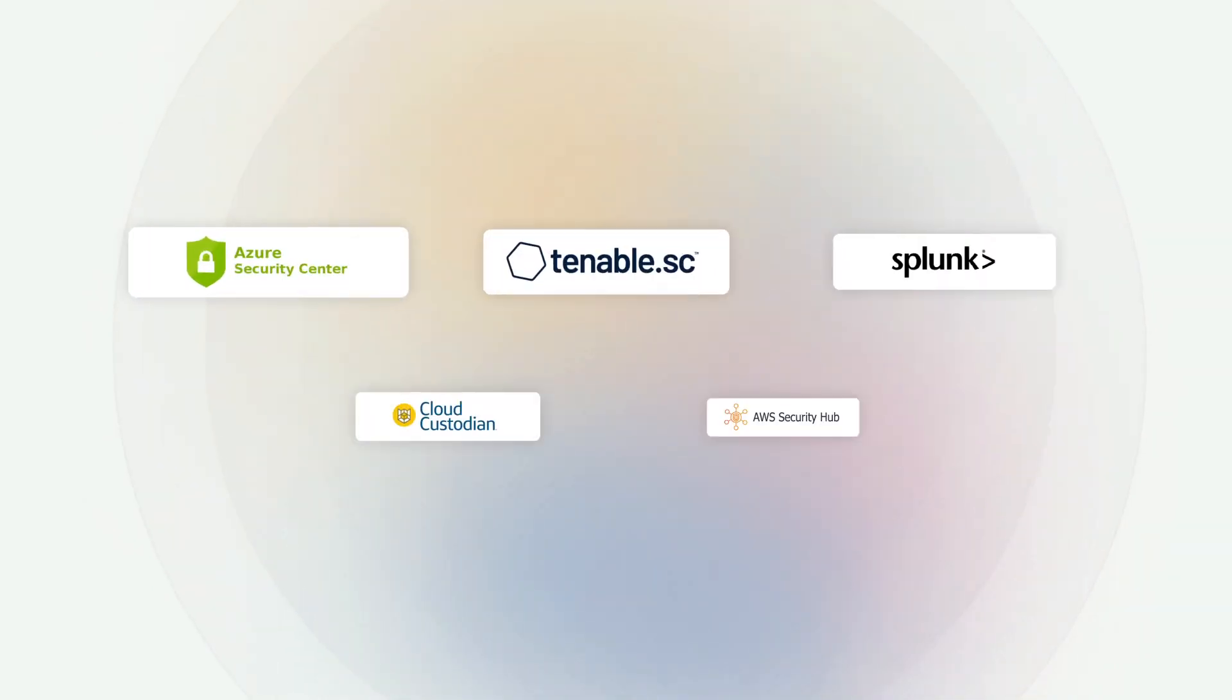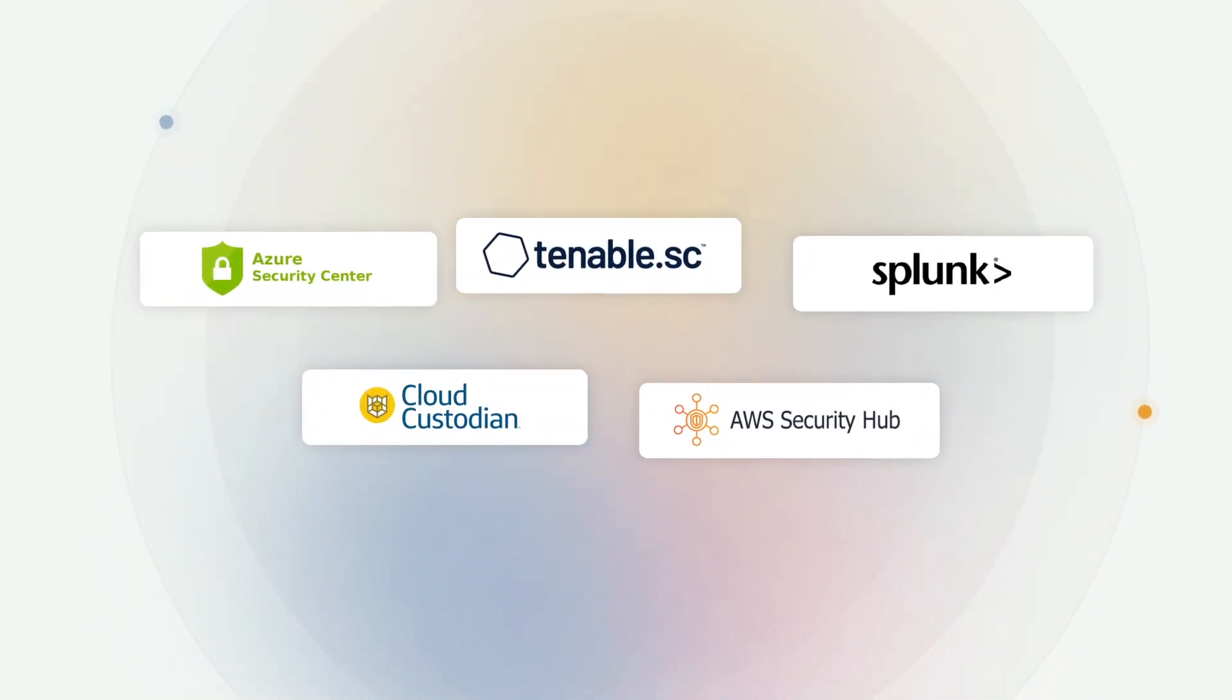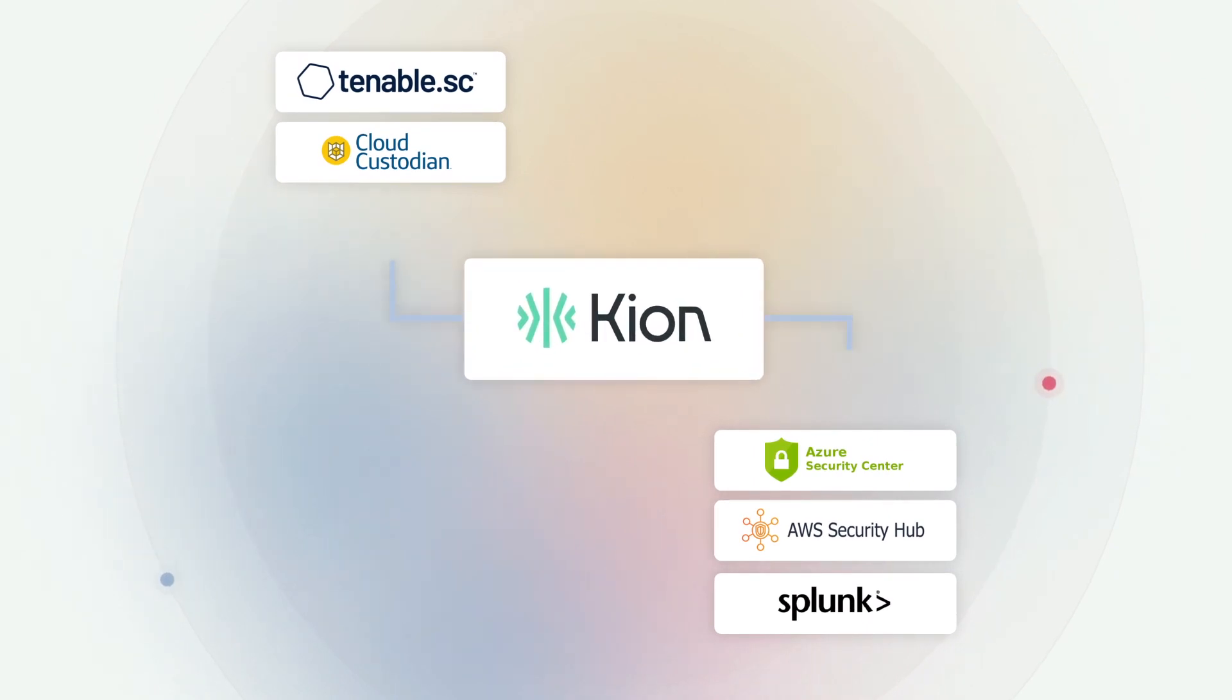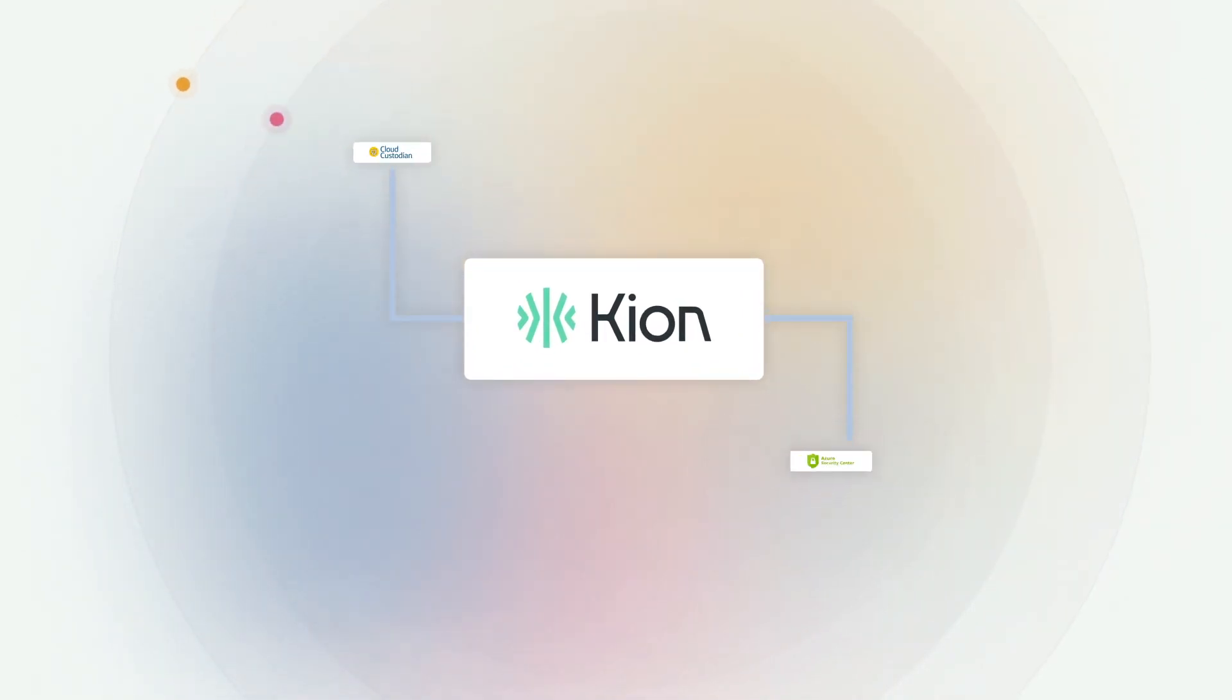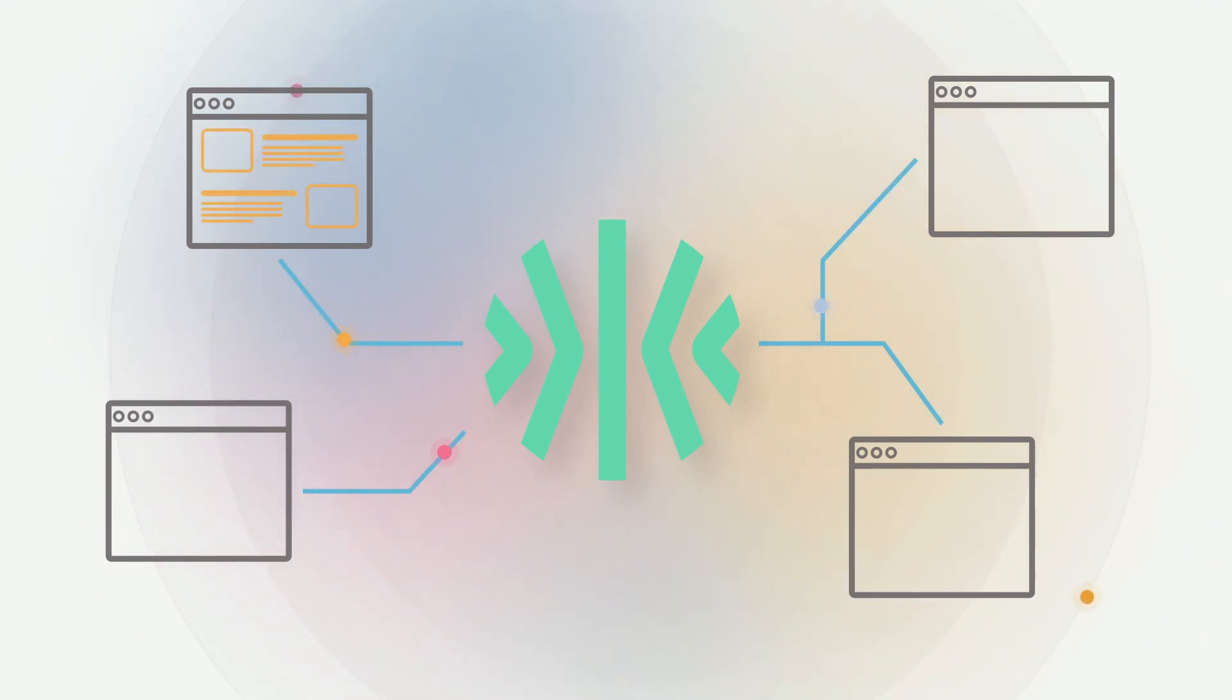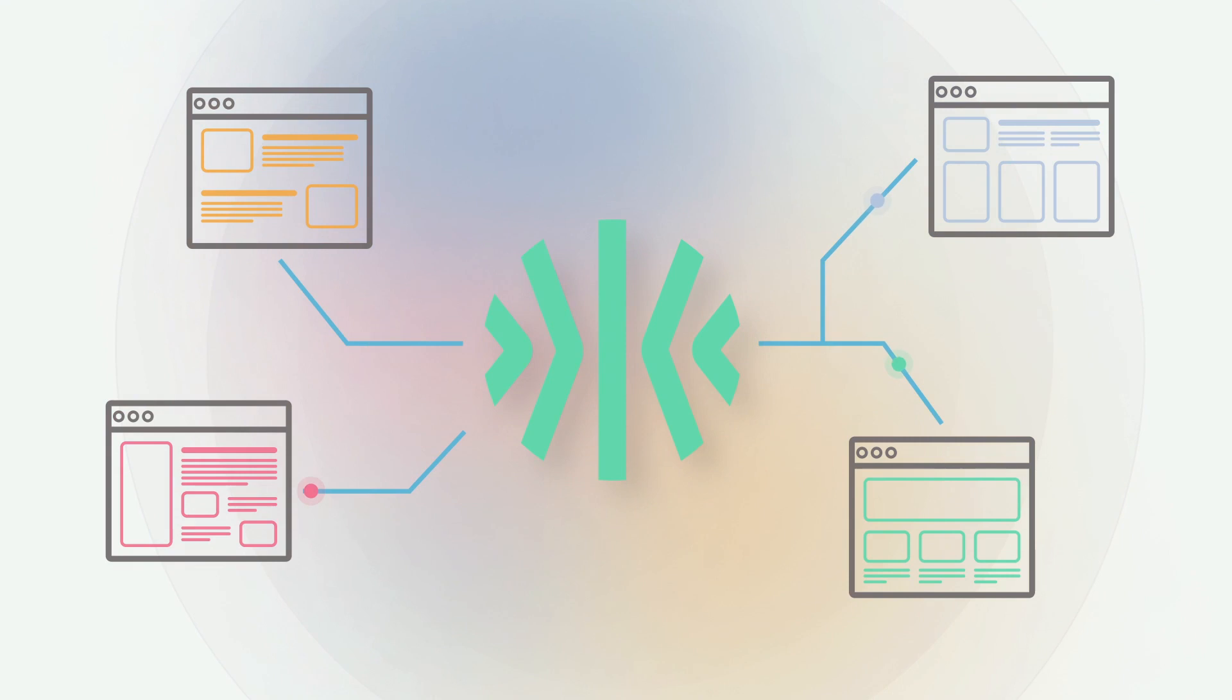Kion also works with your existing cybersecurity technology investments. You can ingest host-level findings or other vulnerabilities detected higher up in the stack from external tools and output these to enterprise security event monitoring solutions. Kion's continuous compliance functions as a two-way door, allowing findings to be sent to other dashboards and tools in the organization for full visibility and automation.